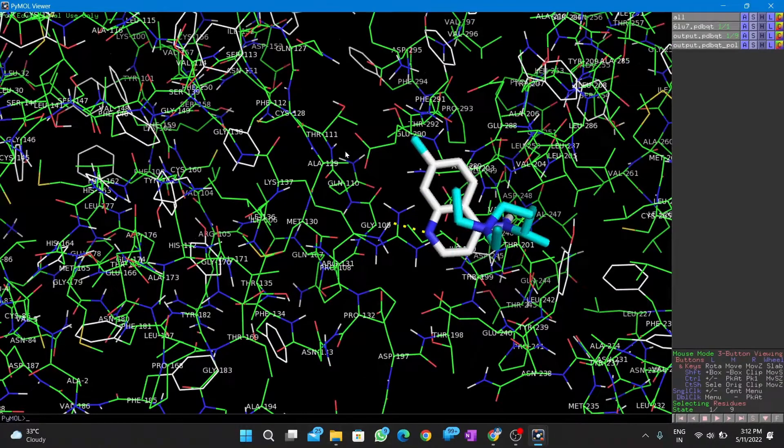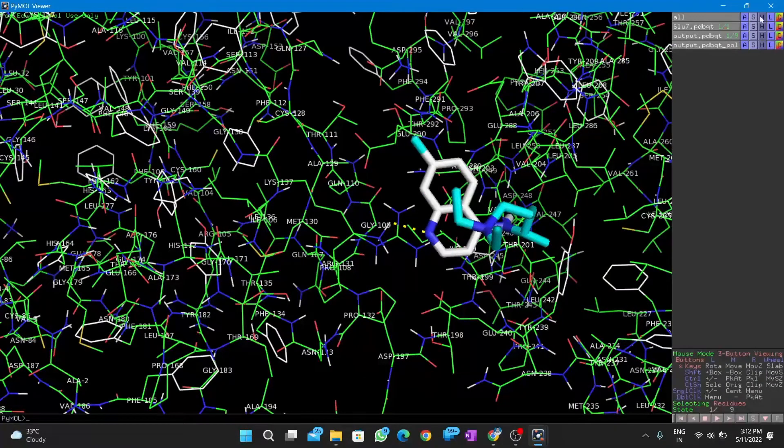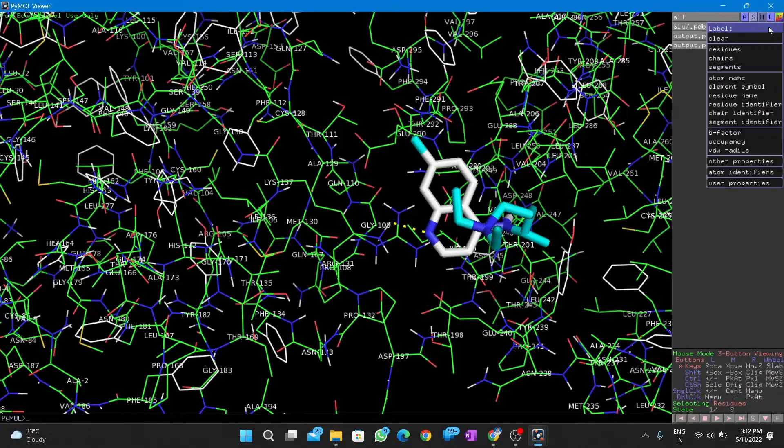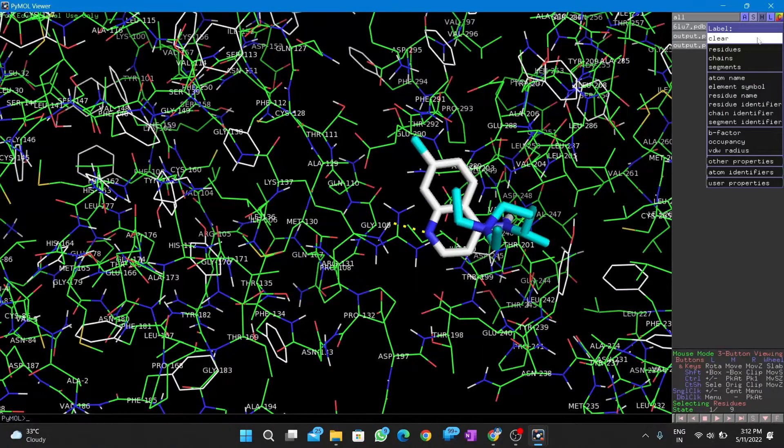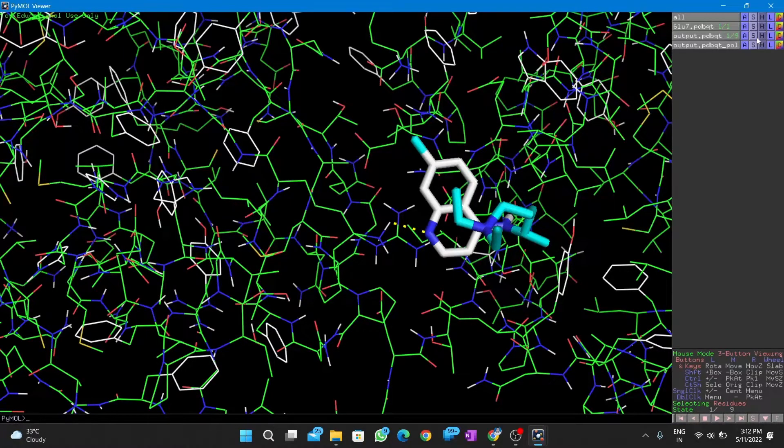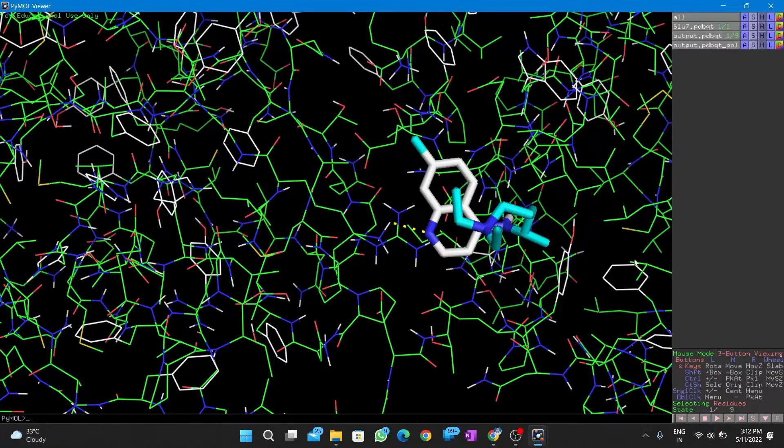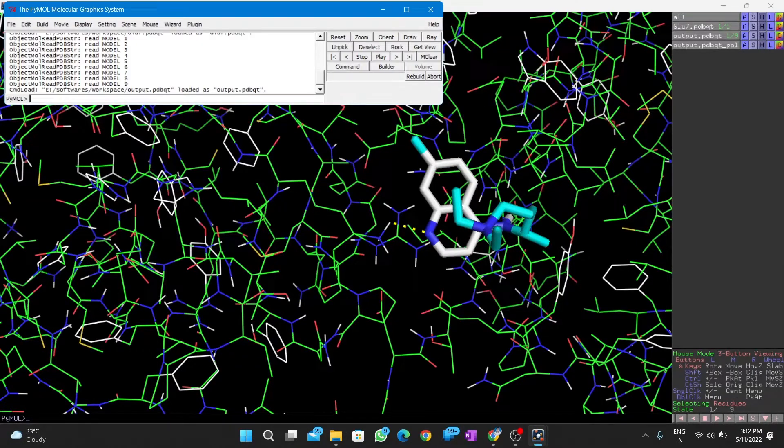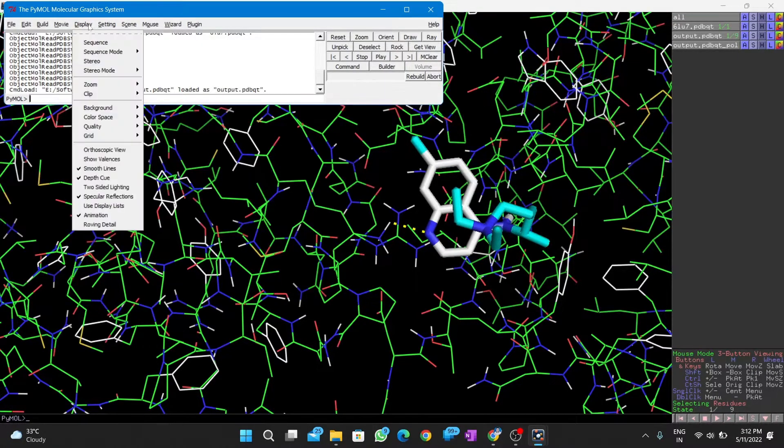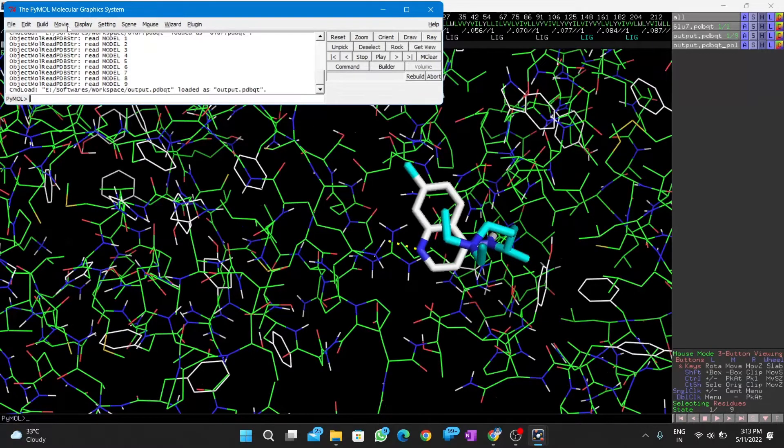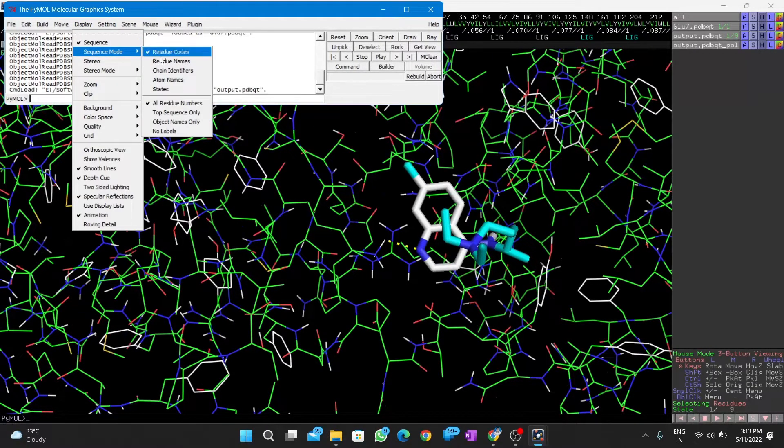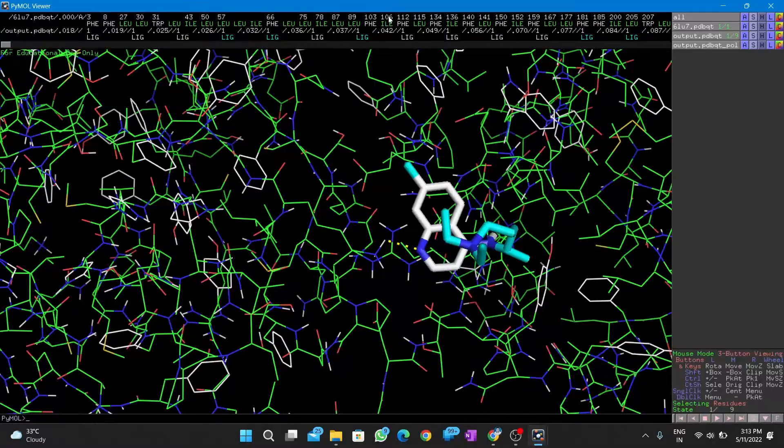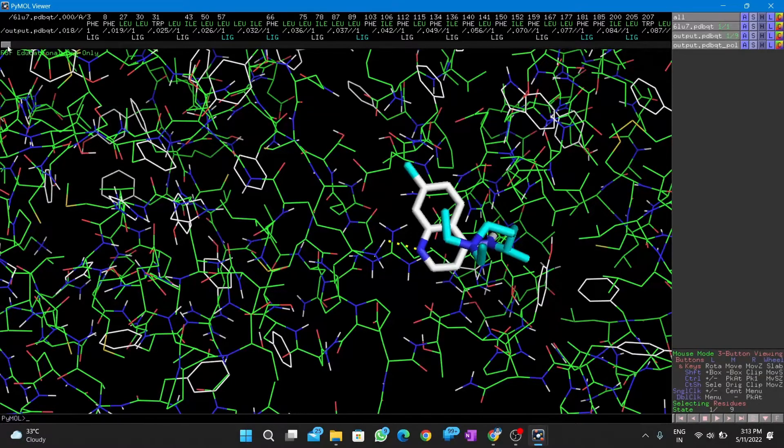We can see lysine at 137 is making polar contact. Next, we check the sequence and find out lysine 137 and select it from there.